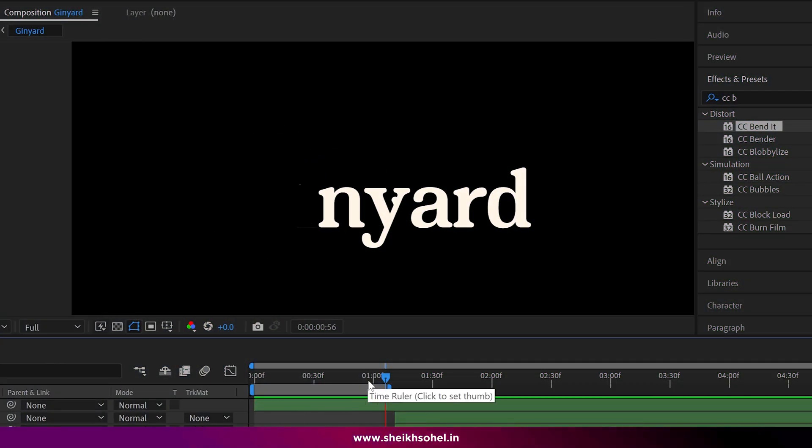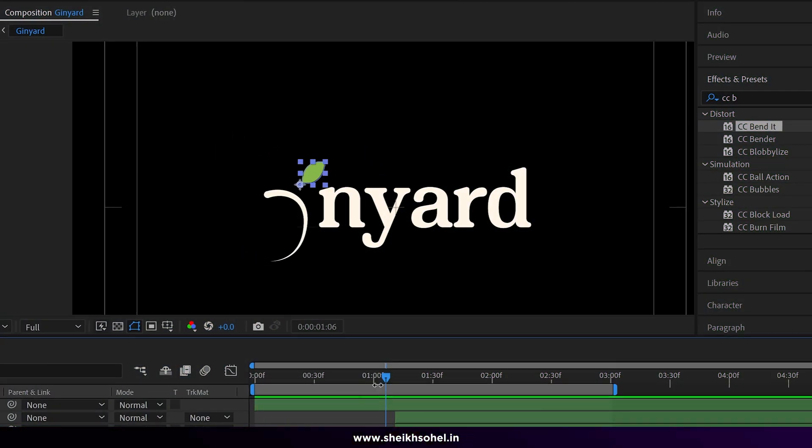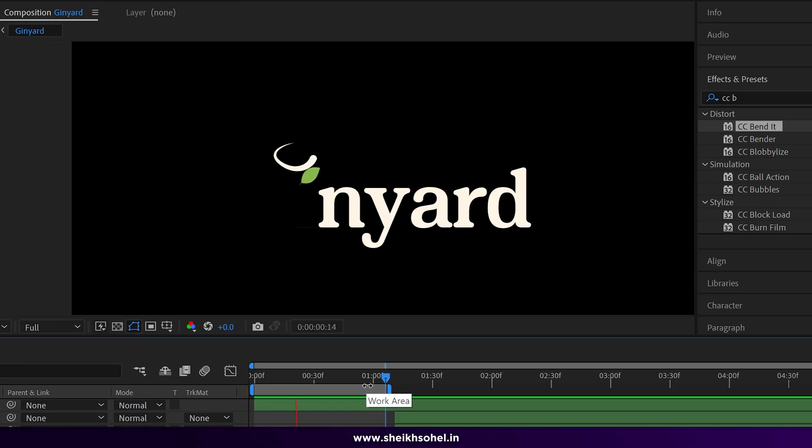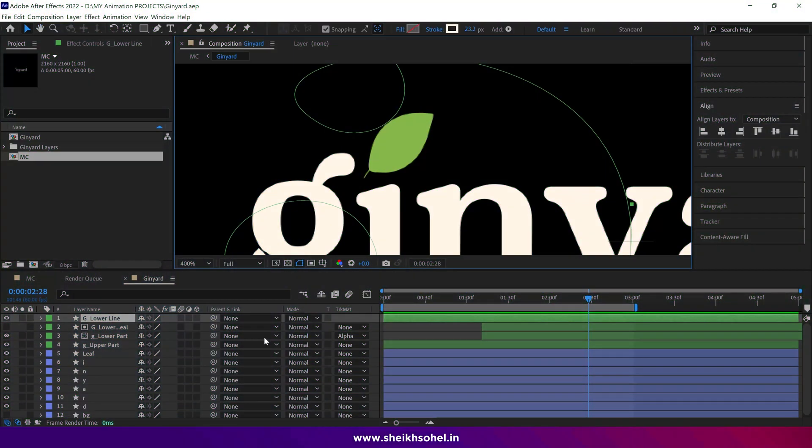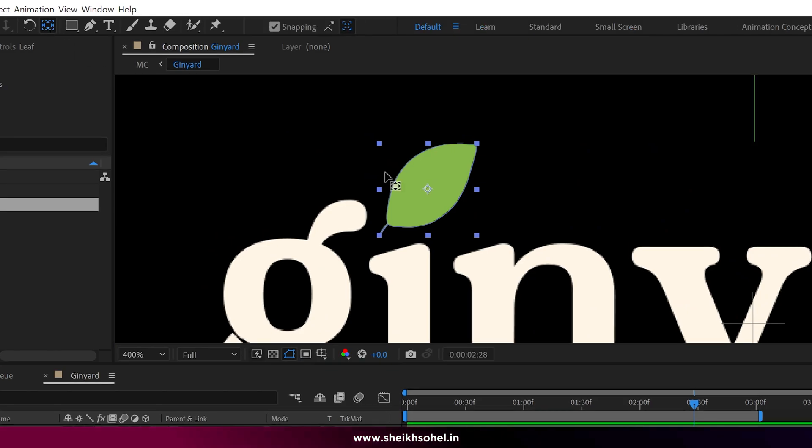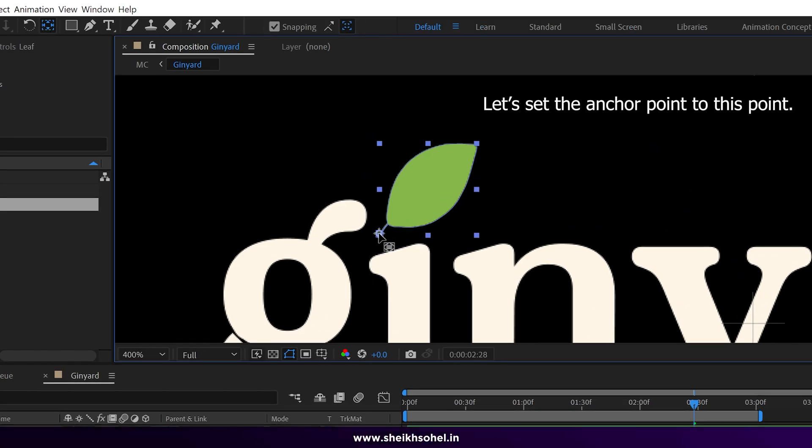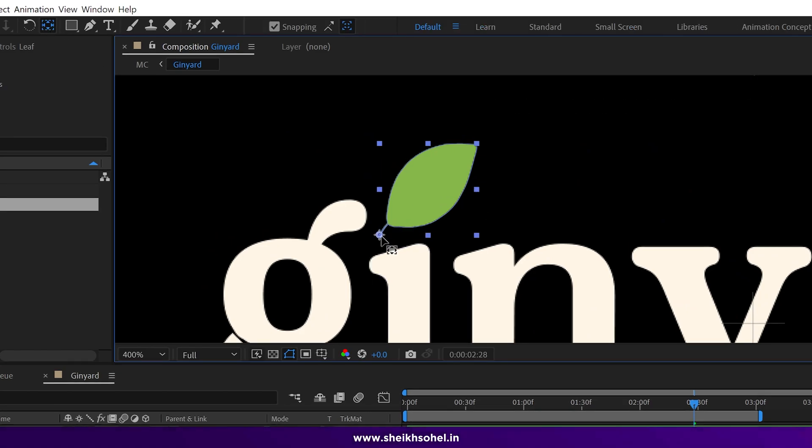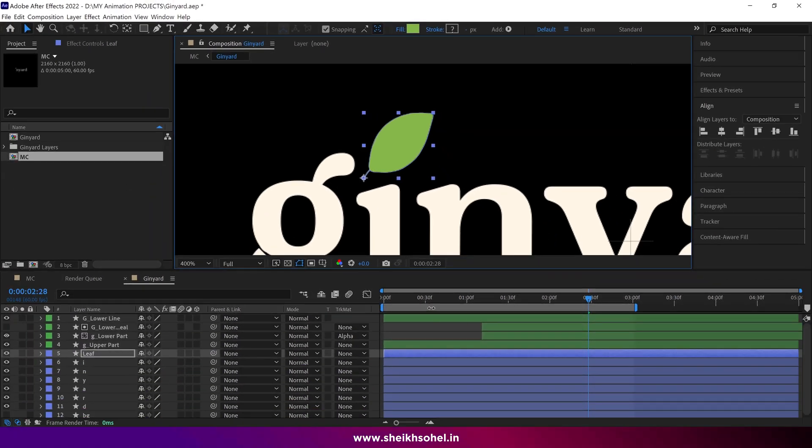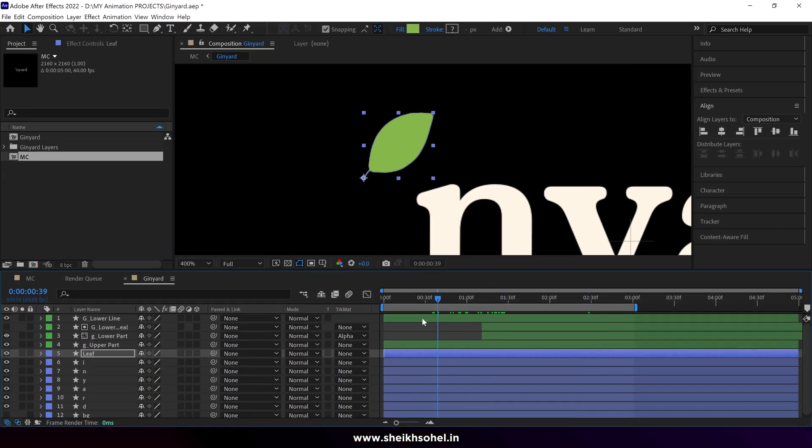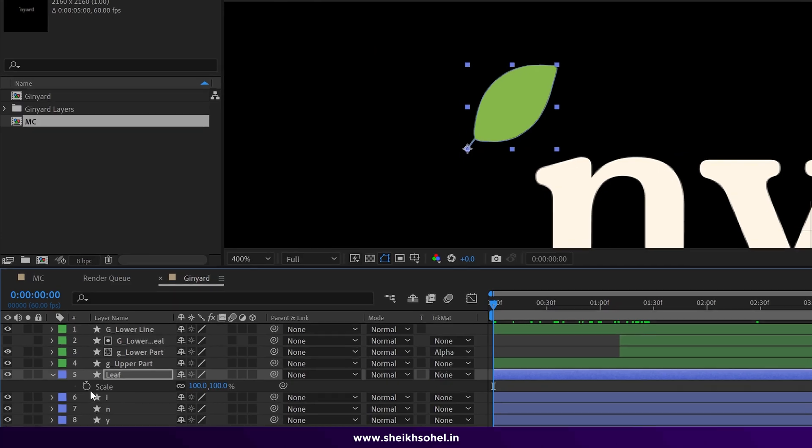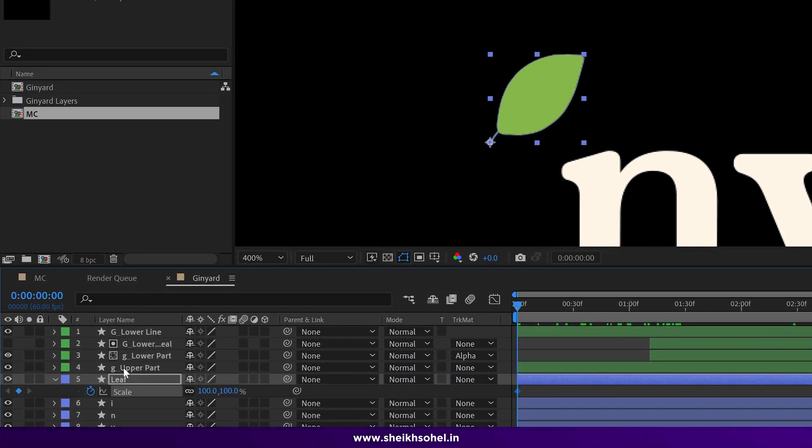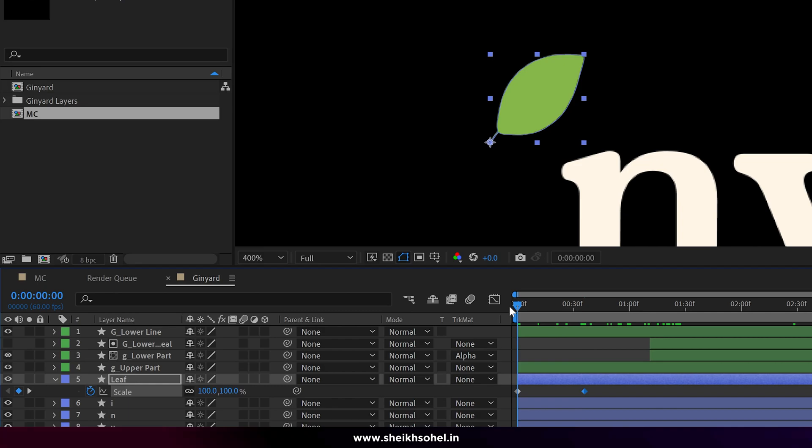Welcome to part 2 of the Sogo animation tutorial. Today I will demonstrate how to animate the leaf in After Effects. Let's begin by setting the anchor point to this specific point. Next, press the S key on your keyboard to reveal the scale properties of the leaf layer and create a keyframe. Now animate the scale properties accordingly.